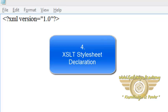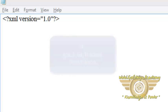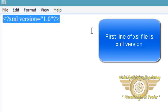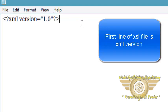Welcome friends. In this video tutorial, we will learn how to write a stylesheet declaration. So we have taken one simple Notepad file in which we have first written the XML version.